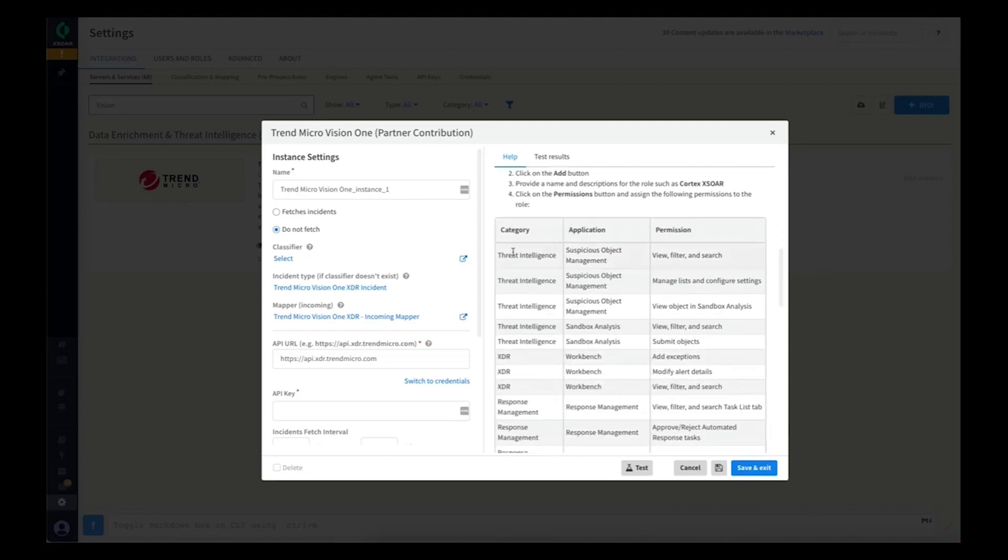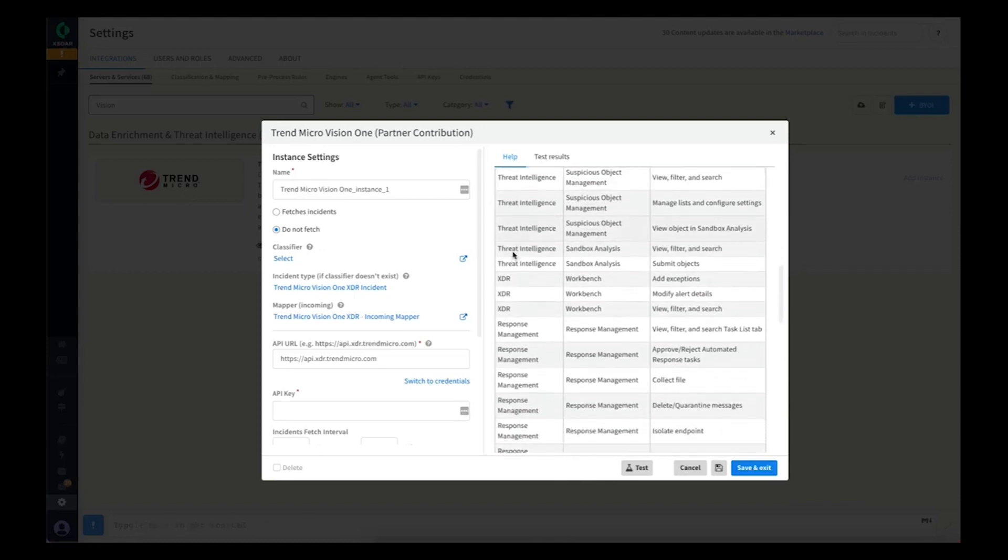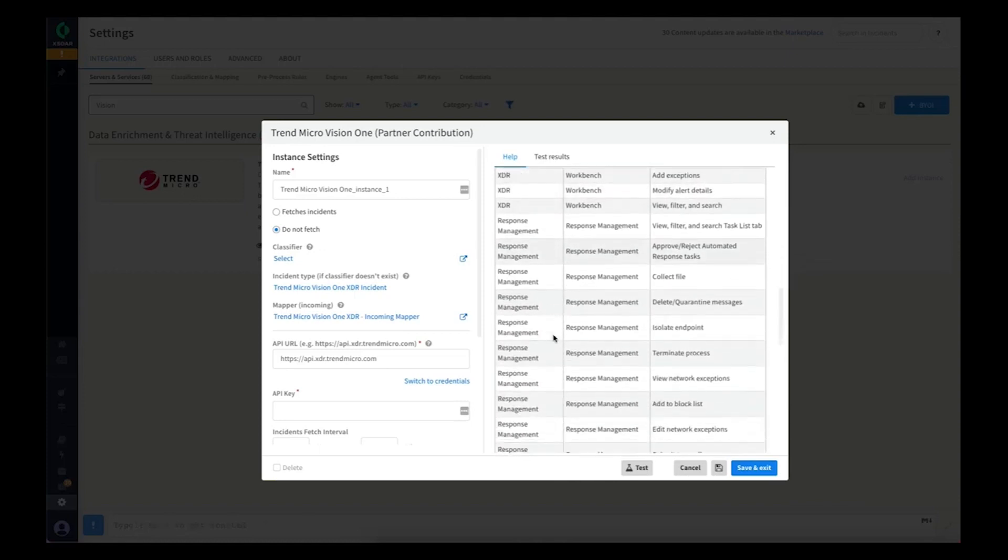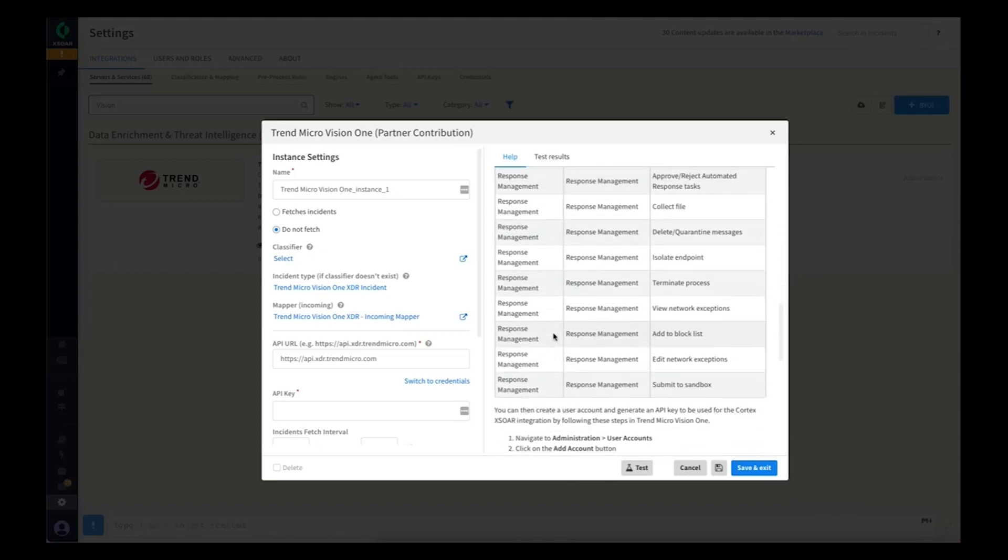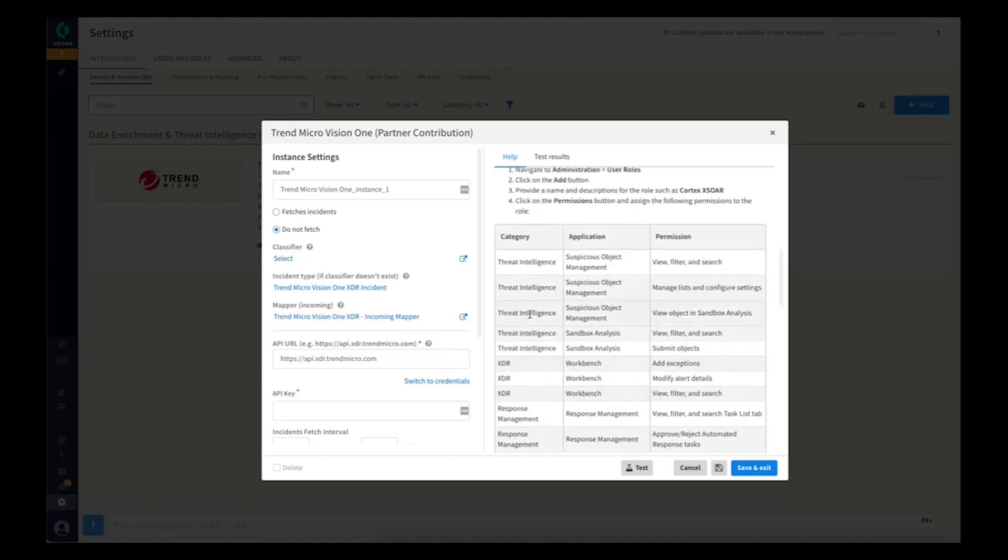We also provide some guidance on what the role permission should be to make sure you have a role that has adequate permission but not too much for the actions you'll be taking in Vision 1 through the Cortex-Xor platform.